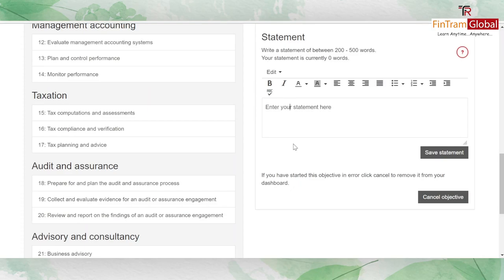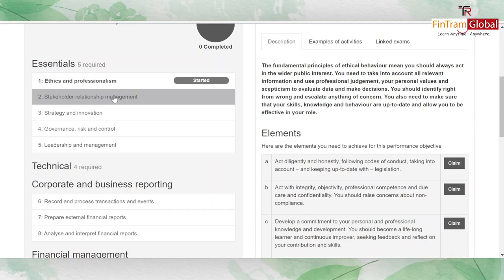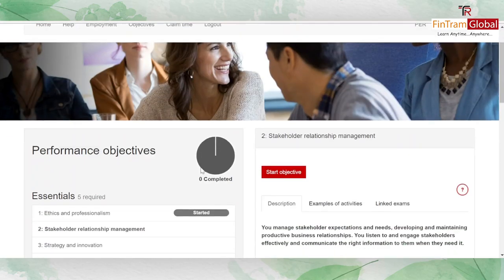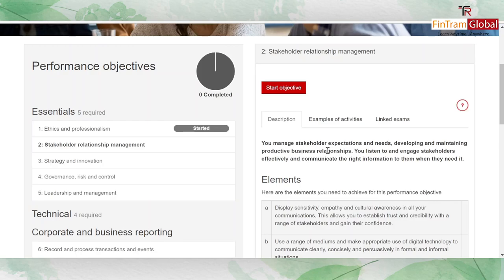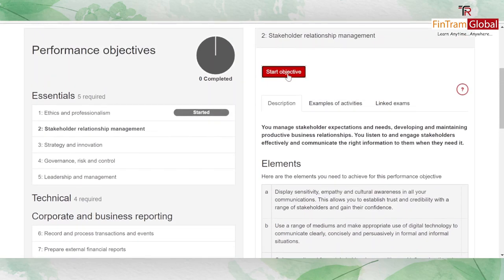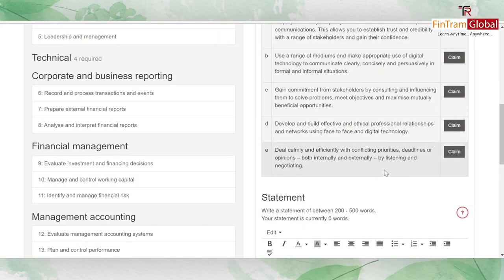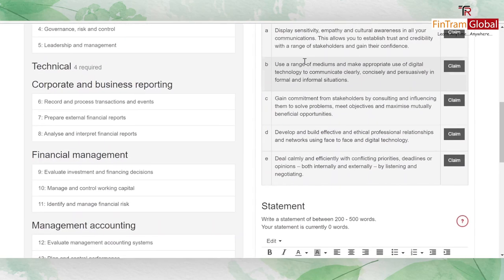For stakeholder relationship management, you're demonstrating whether you've met the expectations and needs of stakeholders, developed and maintained business relationships, and effectively communicated with stakeholders. Start the objective, claim one of the elements you think you have demonstrated as part of your responsibility, and then write a statement on it.